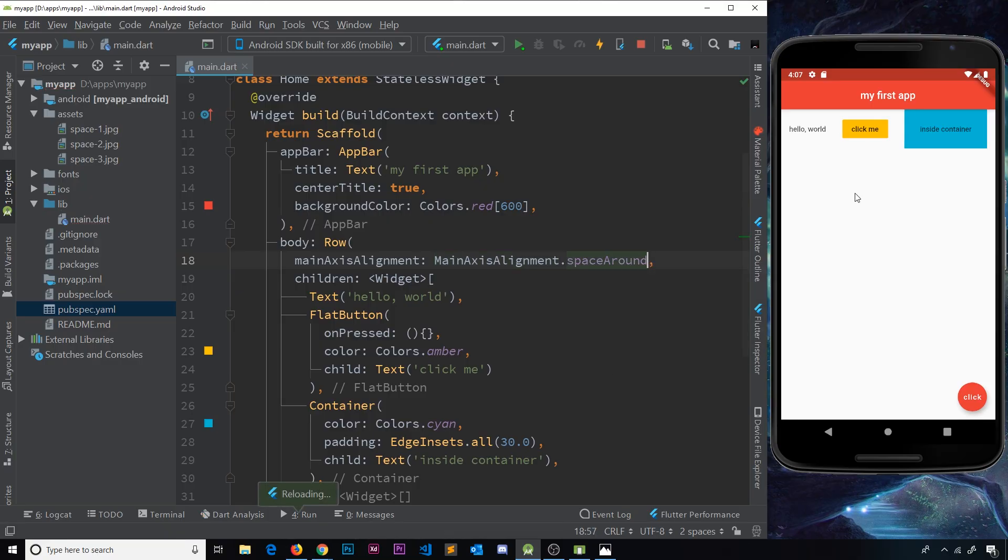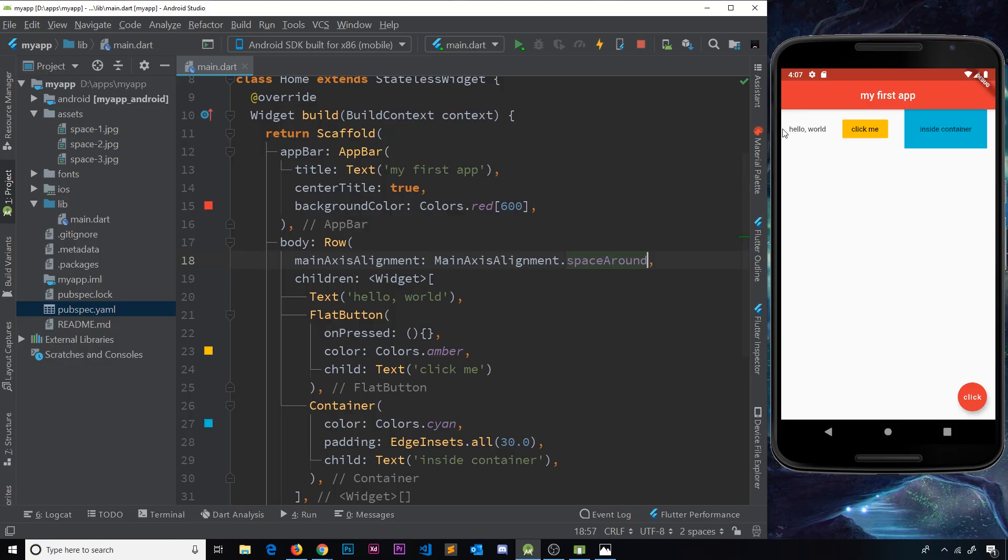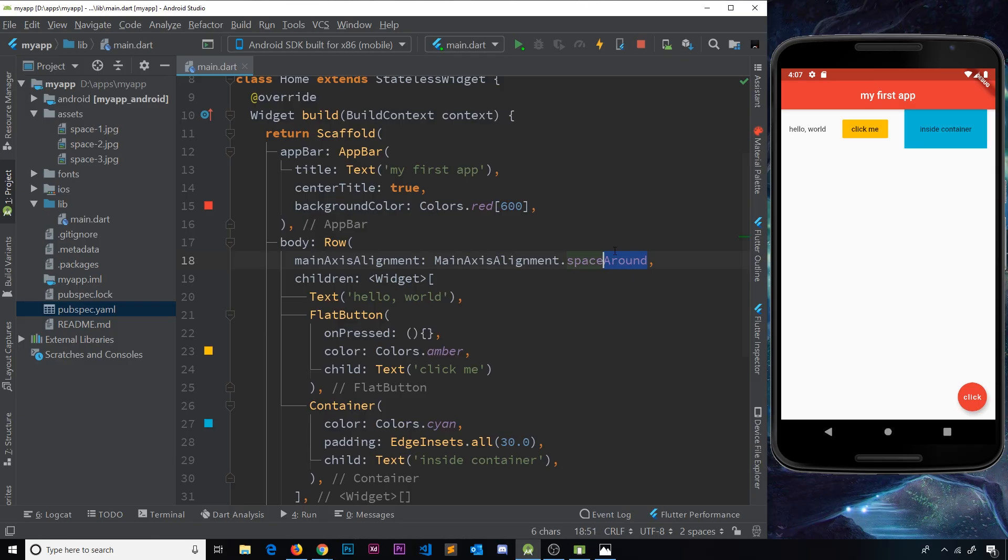And finally, let's look at the other one we've got - spaceAround. If I save this then we can see we have space around the elements as well and it's a bit like space evenly. But notice this time the space here between the widgets is double the space between the widgets and the sides. So these are the different things we can use or the different properties we can use on the MainAxisAlignment to align these different widgets. So what I'm going to do is stick with spaceEvenly for now and save that.